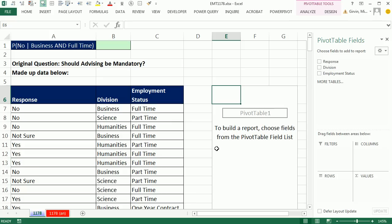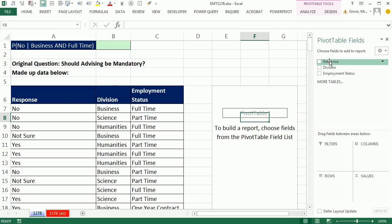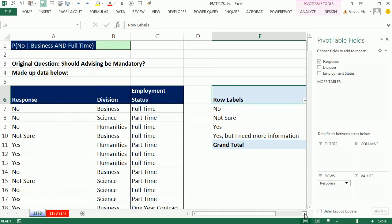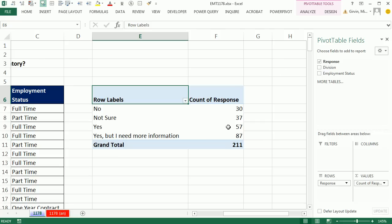Before we start clicking and dragging, the fundamentals here: for a probability like 'no, given business and full-time,' we need to count all the business and full-time responses no matter what they gave — that'll be our denominator. Then the part we want is 'no and business and full-time.' The first thing is we get a unique list from the response category by dragging the Response field down to Rows. Then I drag Response down to Values. Because it was a text field, it defaults to count.